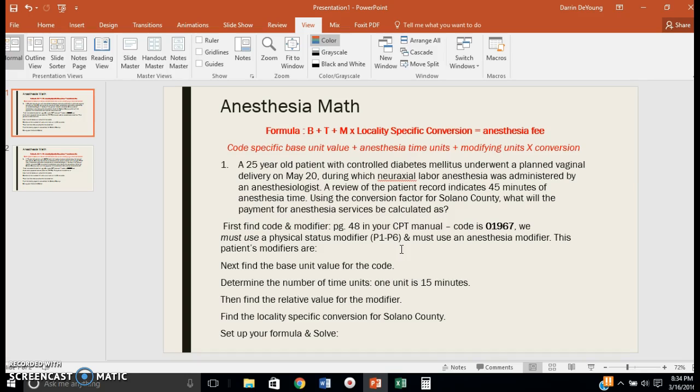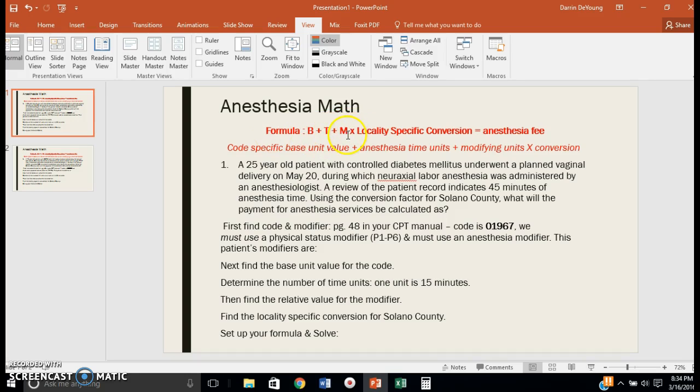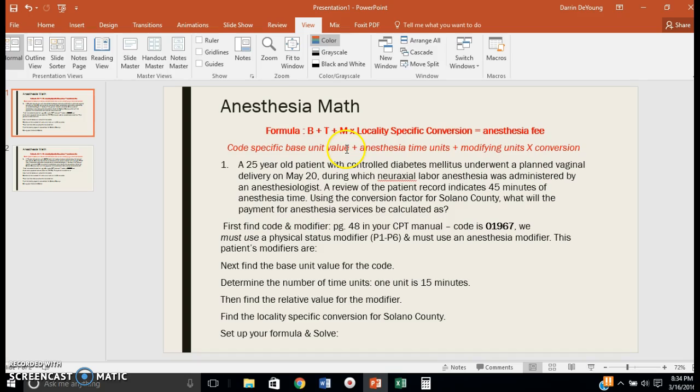For our first example, the formula for calculating anesthesia billing is B + T + M times the locality specific conversion to give you the anesthesia fee. This translates to code specific base unit value plus the anesthesia time units, plus the modifying units, and then we multiply that by the conversion specific fee per locality.